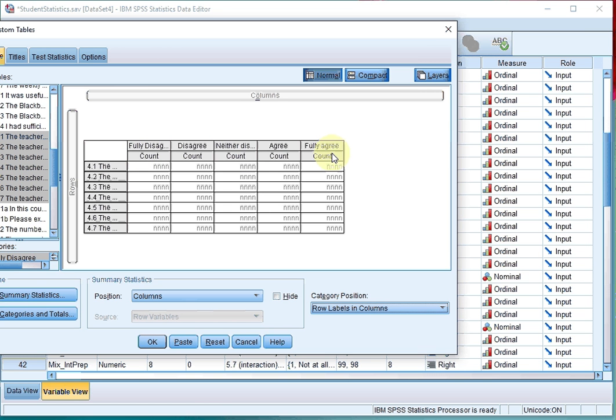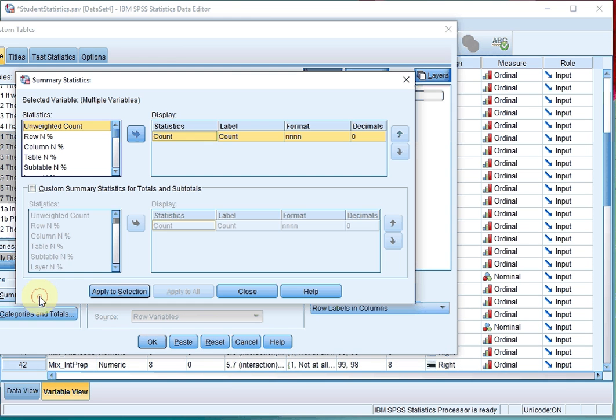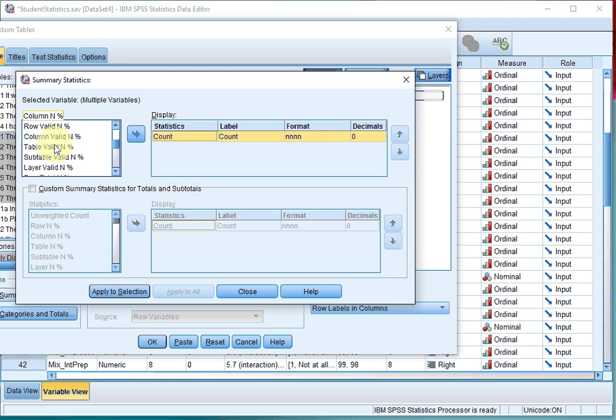If you want to also see the percentages, you could click on Summary Statistics, click on Row End Percentage, or if you want the Row Valid End Percentage.